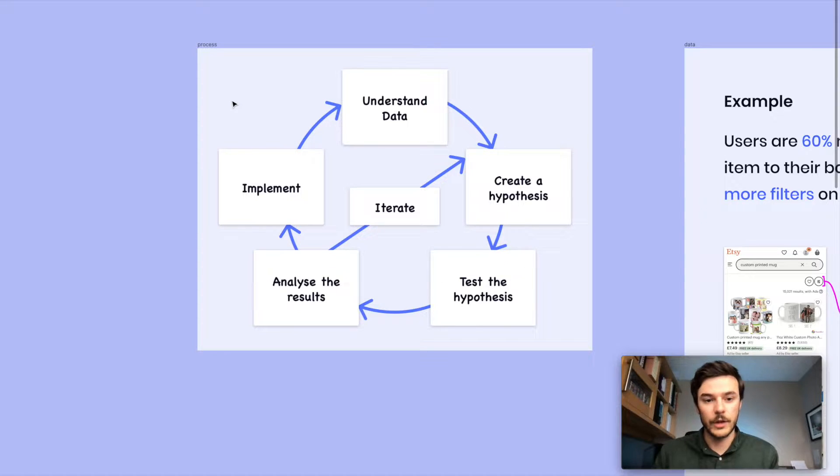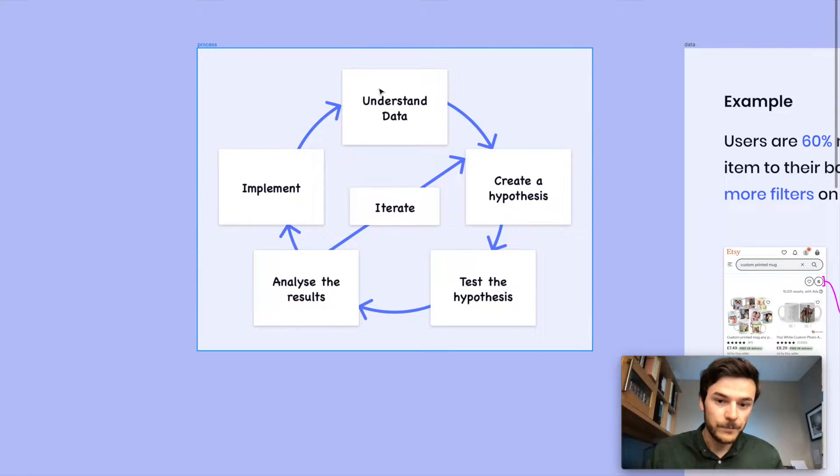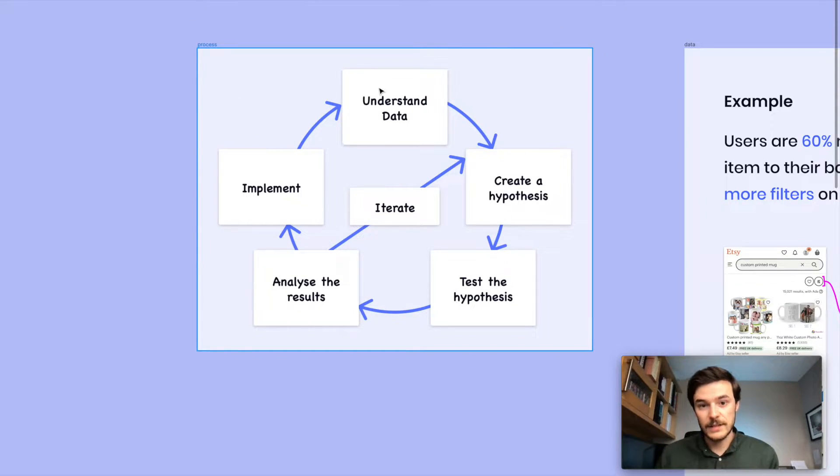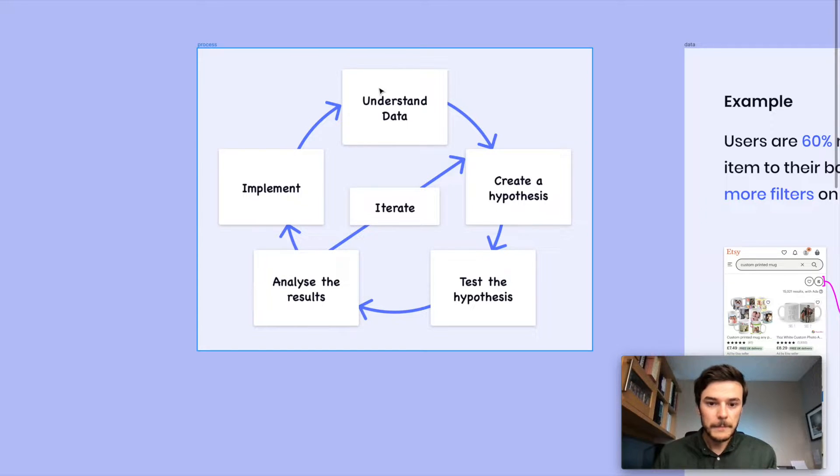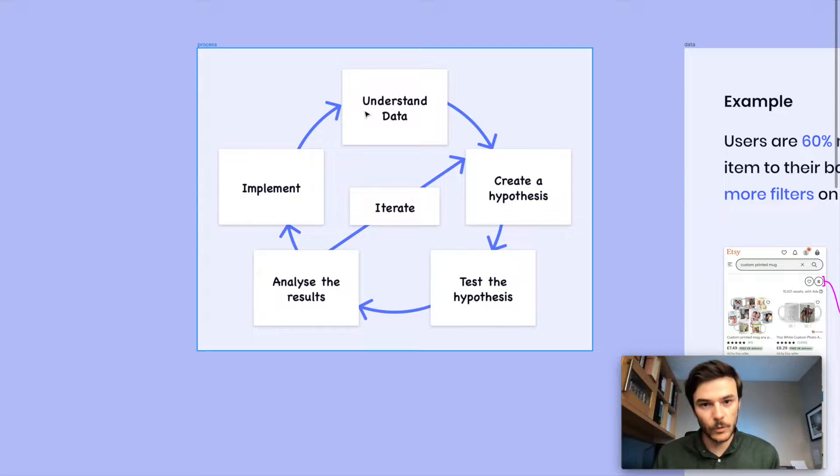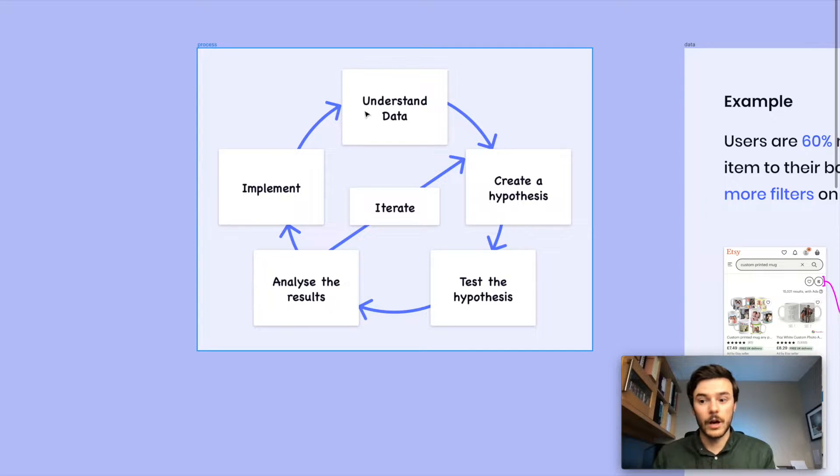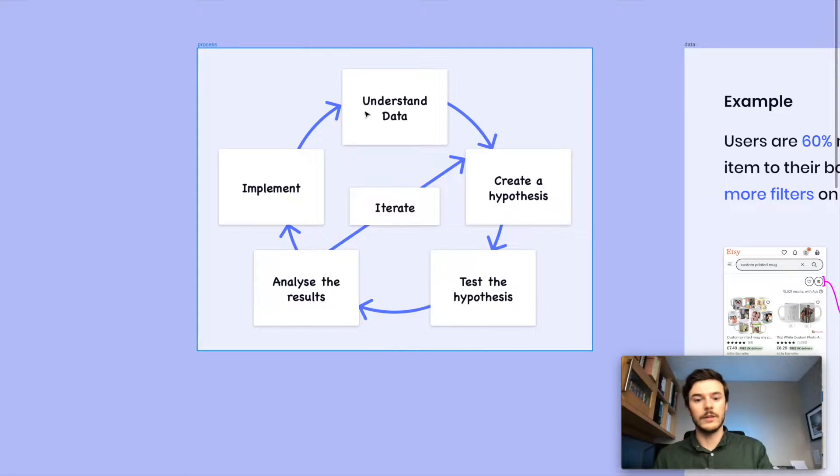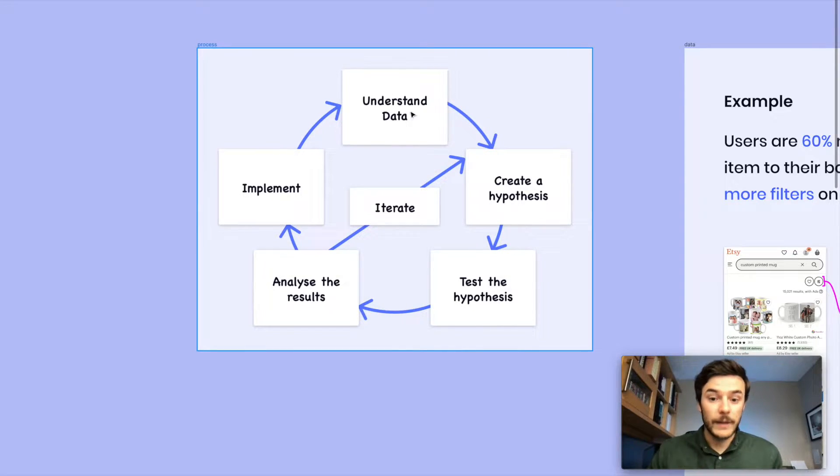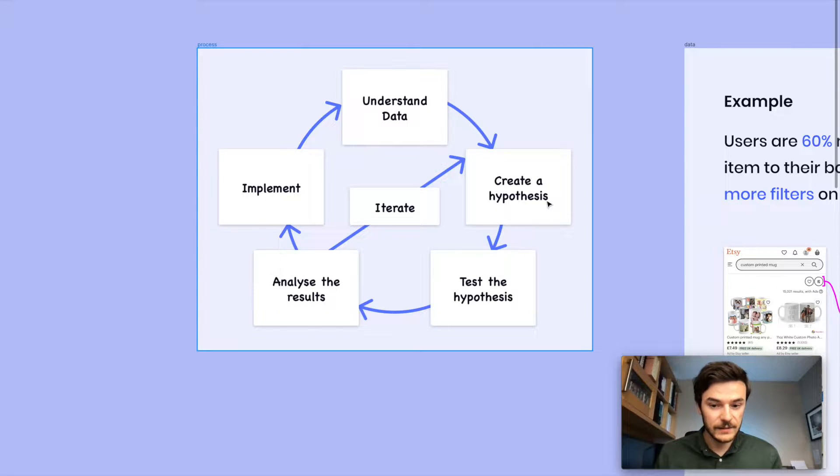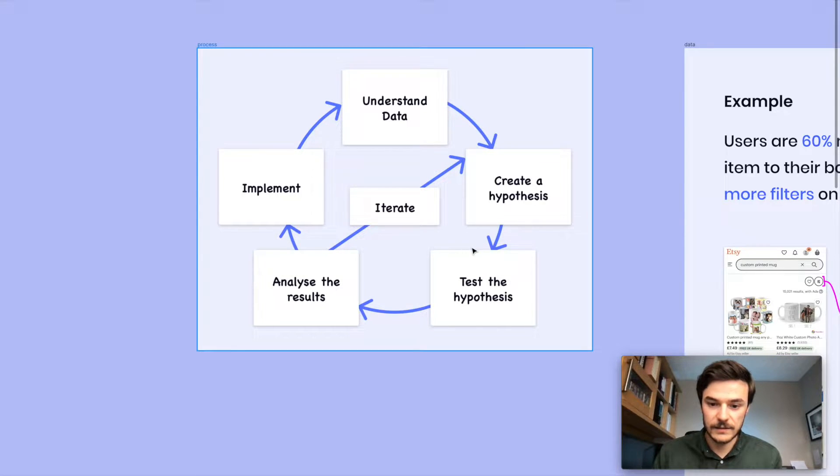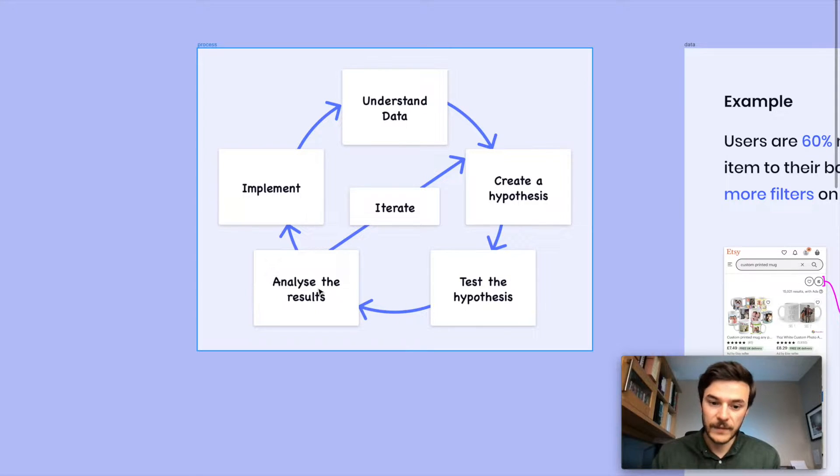I'll quickly just go through the process. Every time we look at optimization or experimentation, we always understand data. You always have to start with the data. From that data, we're going to create a hypothesis. We're going to test that hypothesis. Then we're going to analyze the results of that test.